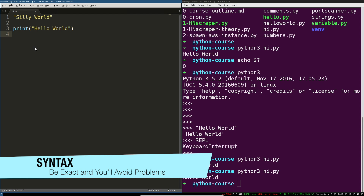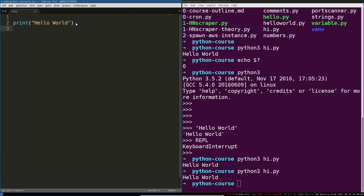I want to talk a little bit about syntax. The syntax of a language is the way that you need to use it — the exact characters that actually tell Python what you want to do. Python is a program, it is not a person. It is not able to figure out what you meant by something. So if you have a tiny mistake — even the smallest mistake in what you're typing — Python is going to immediately throw an error. I'm going to create a syntax error right now. This string needs to have quotes around it — it's not a string unless it has quotes around it.